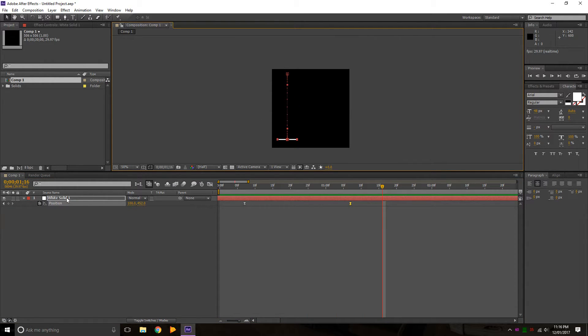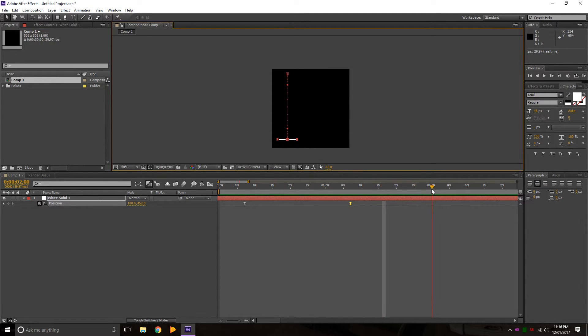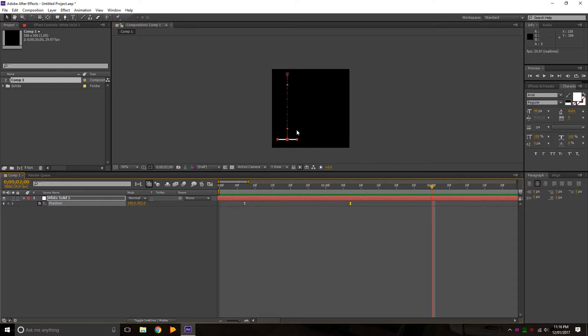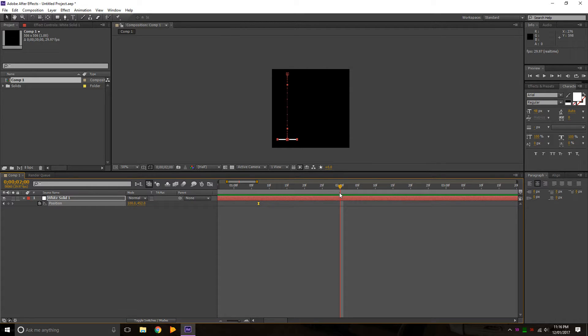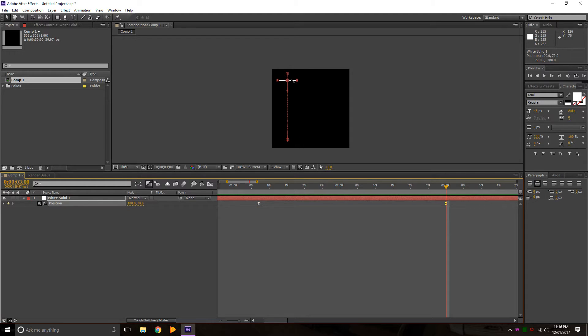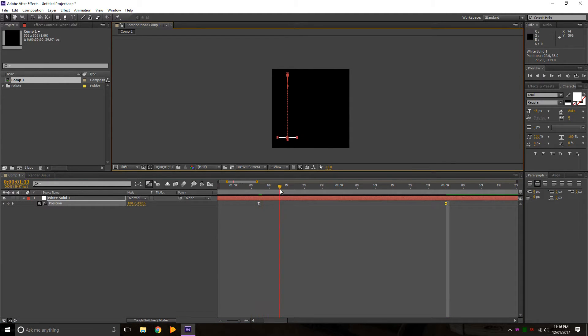Now say if we want it to stay down here but then two seconds in we want it to go back up. We can't just go to, say we want it to two seconds, we want it to be here and then three seconds we want it to go back up. As you can see, that doesn't work because it goes up from here.